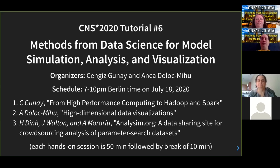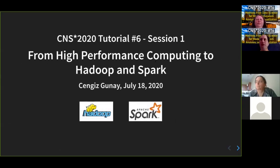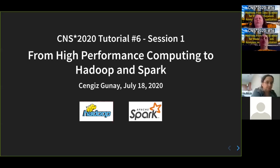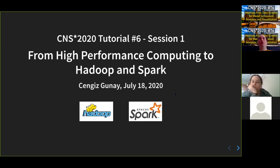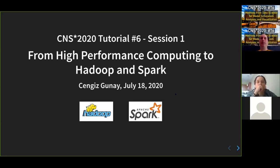Our first session is titled 'From High Performance Computing to Hadoop and Spark.' These are the logos for Apache Hadoop and Spark. Apache is a nonprofit organization mostly composed of consortiums of large companies and volunteers around the world that produce open source software for everyone to use. Apache has been at the forefront of parallel and distributed computing tools. We're going to focus on Hadoop and Spark because those are the most famous.